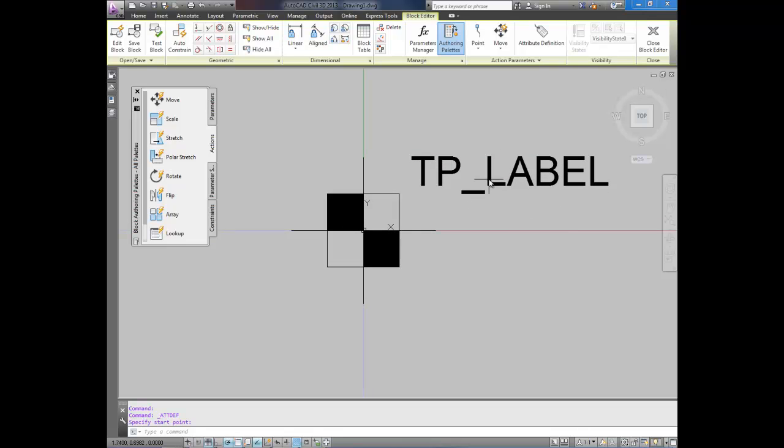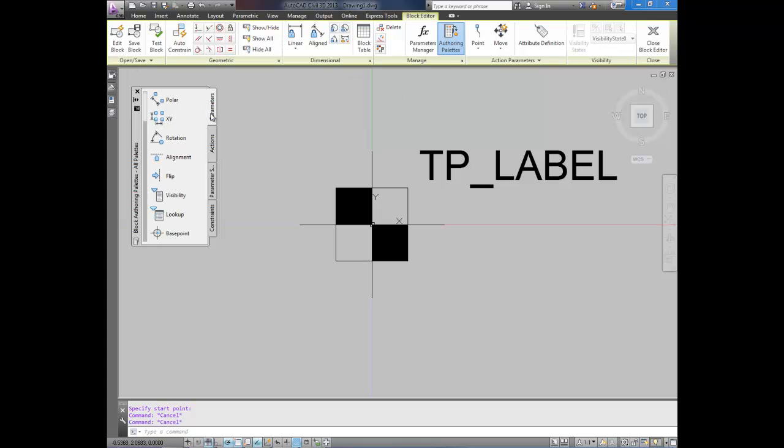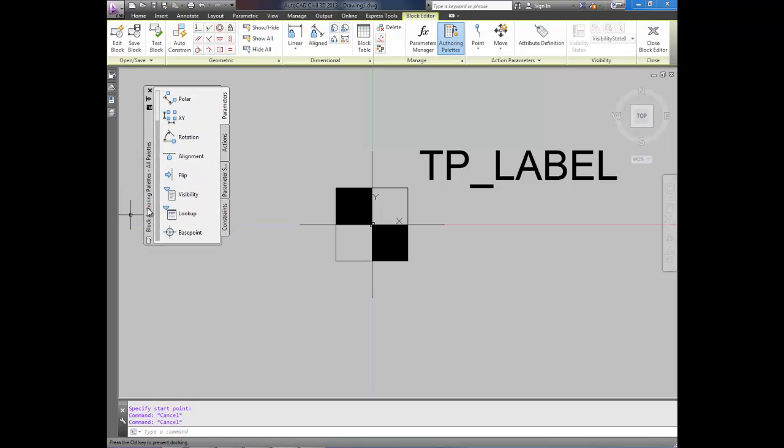I like to keep them on the upper right. If you like left or bottom that's up to you. And last I'm going to show you how to make it so you can rotate your block here. So I'm going to go to parameters. Which is in your block authoring palette.